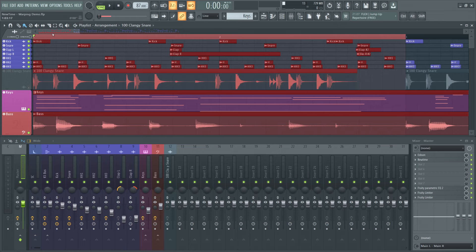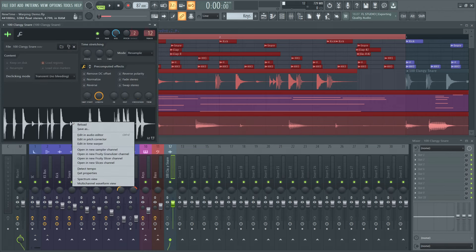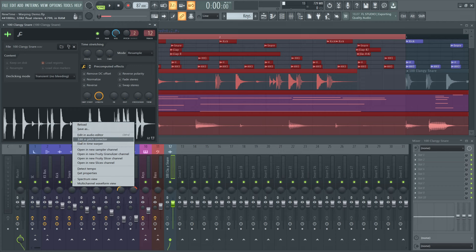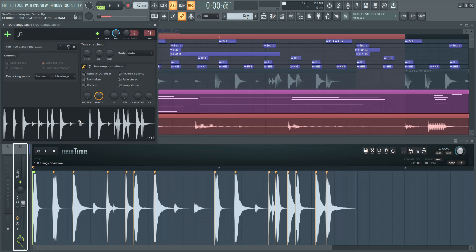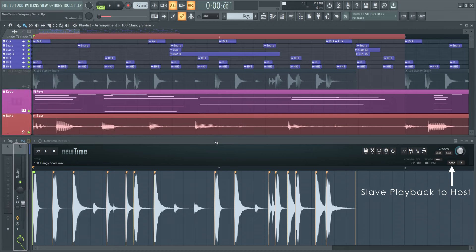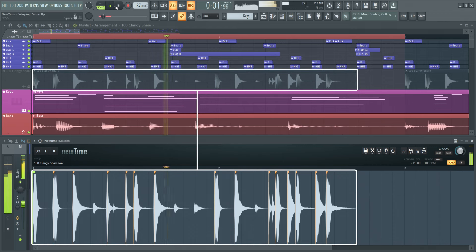I'll double-click the offending audio clip to open its channel settings, then right-click its waveform display and select Edit in Time Warper. As you can see, FL Studio has loaded the audio into a NewTime plugin. By default, it will land on the master track. Let's close the channel settings again and enable slave playback to host in NewTime. Now, NewTime is running in sync with FL Studio.